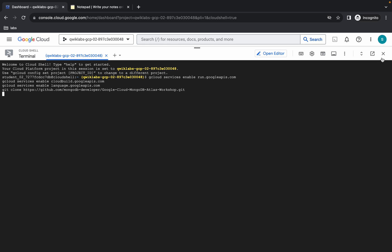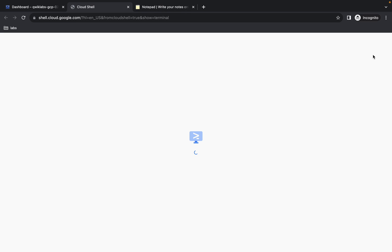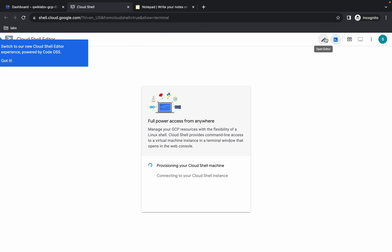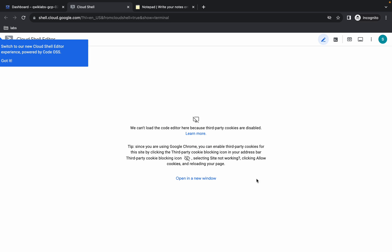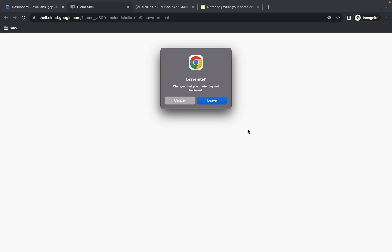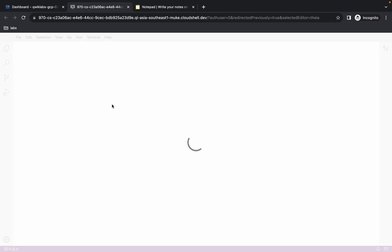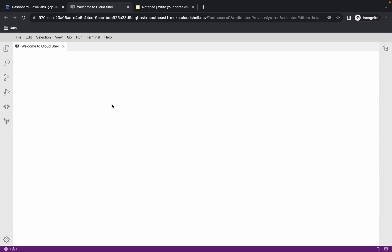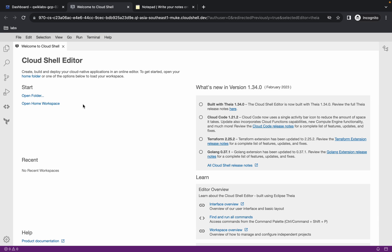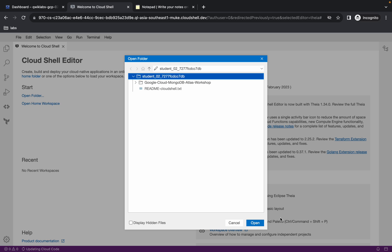Now open the editor — click over here and wait for a couple of seconds. Then click on 'Open Editor', uncheck this checkbox, and click on 'Open a new window'. Click 'Close' and then click 'Leave'. Now wait, then click on 'Open Folder' and click on 'Open'.